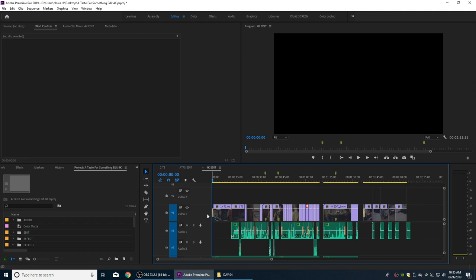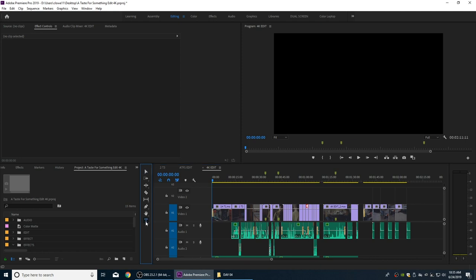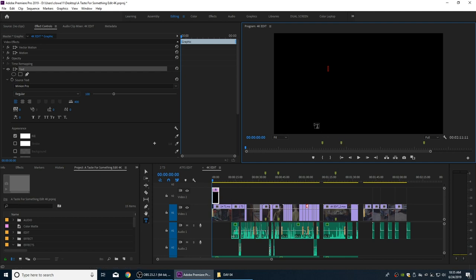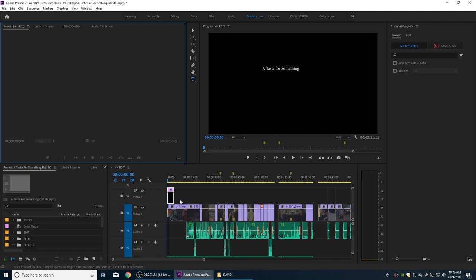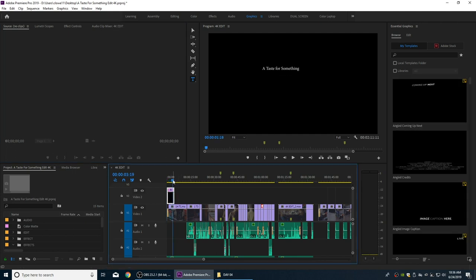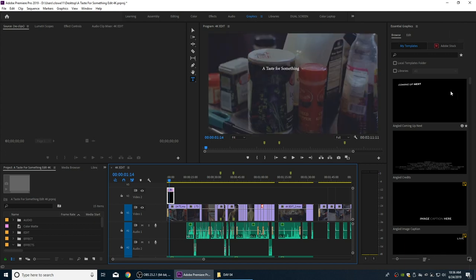I'm going to click on my text tool and go up to my window, having the text overlaying this beginning shot. We're going to call this 'A Taste for Something' - the name of the movie. I'll arrange this for graphics, which brings up the Essential Graphics panel, and we have some cool animations we might want to use in here as well.